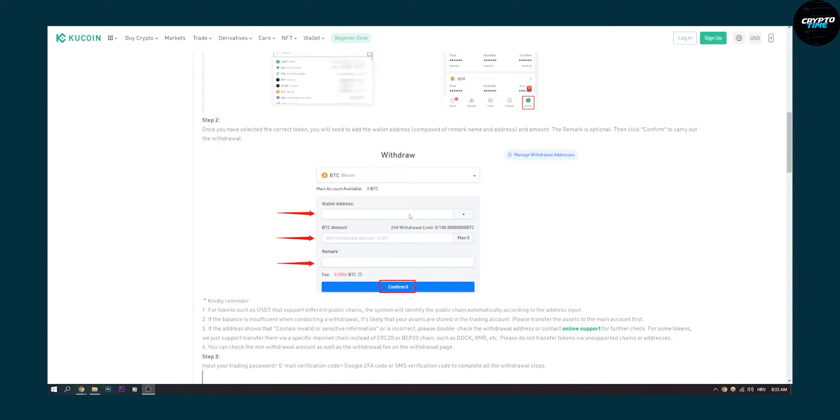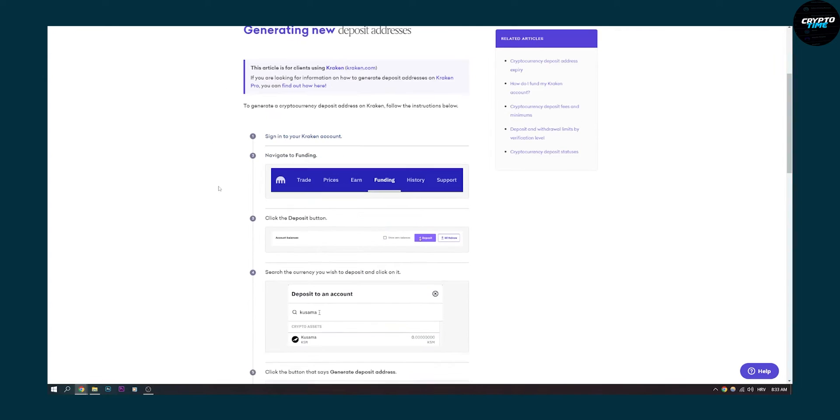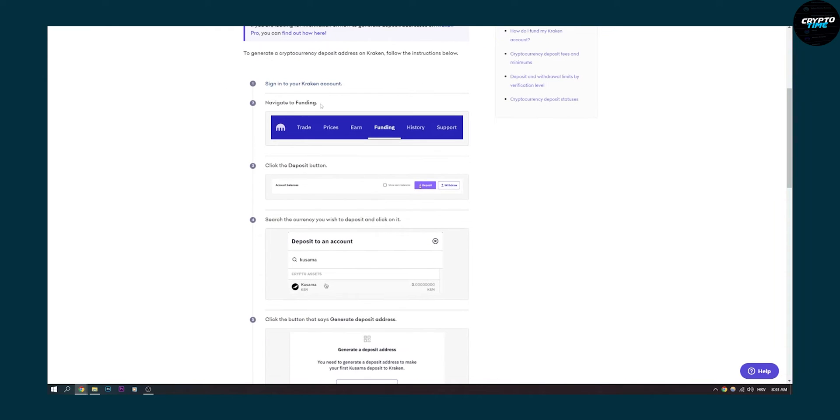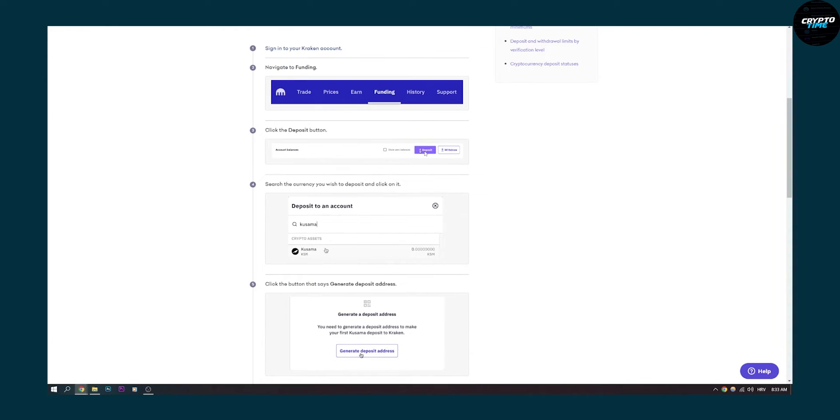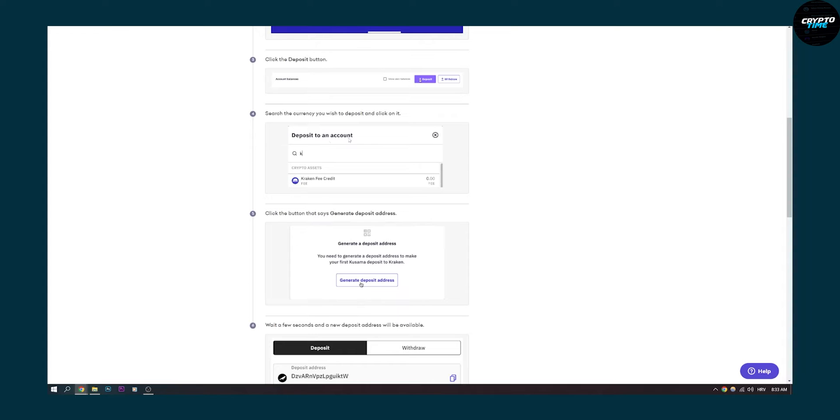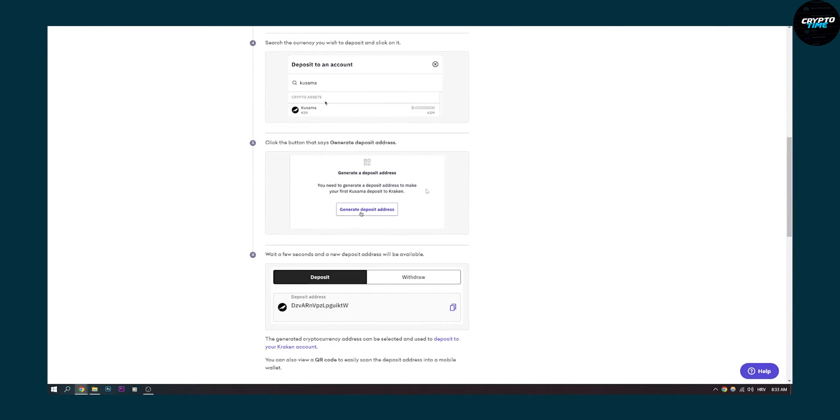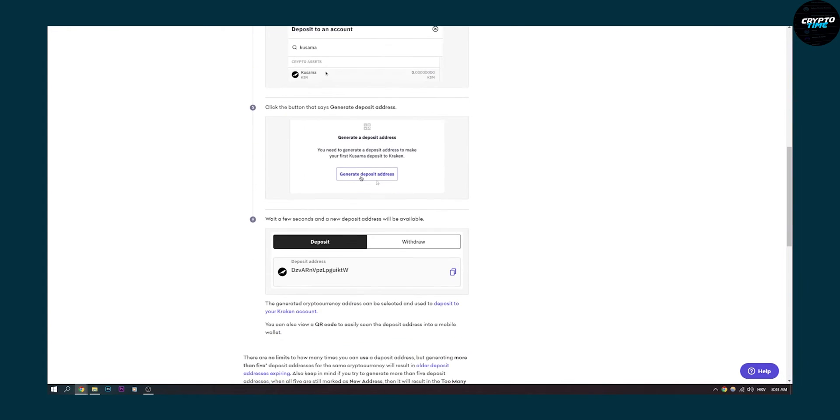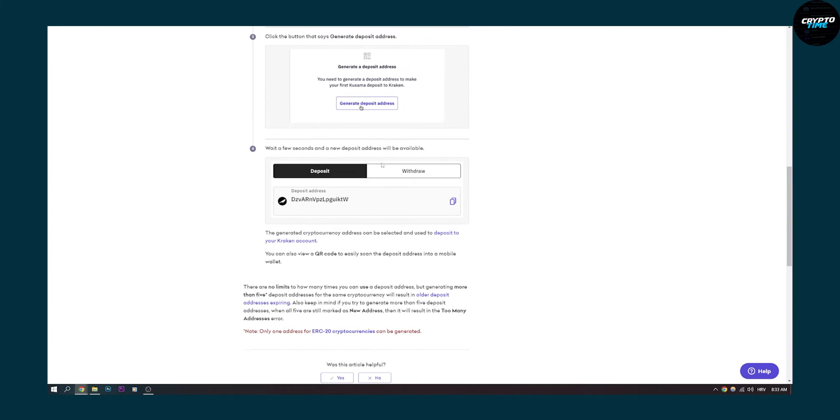Right now we need to find a Kraken deposit address. You can go to Kraken, navigate to funding, and from funding go to deposit button. Then you need to put in the crypto that you want to deposit and generate a deposit address.